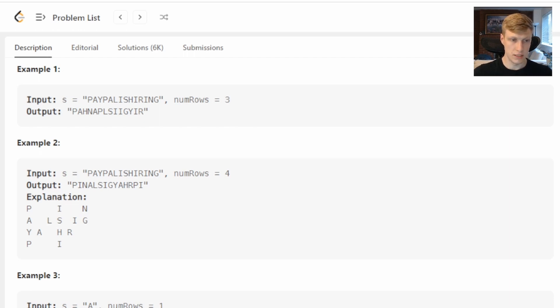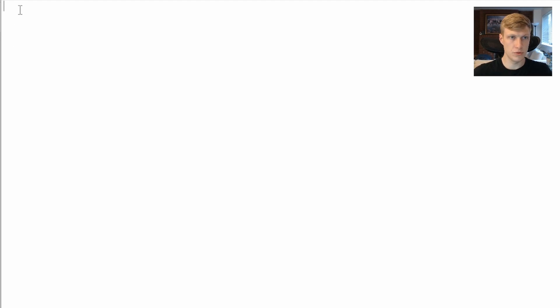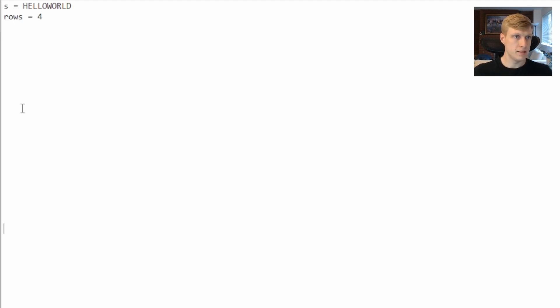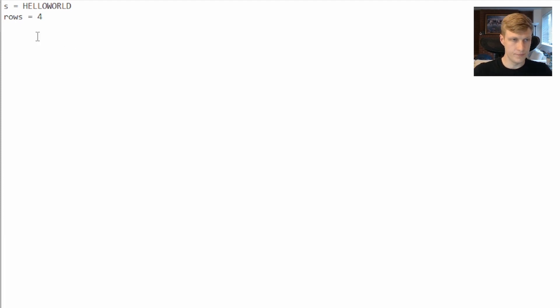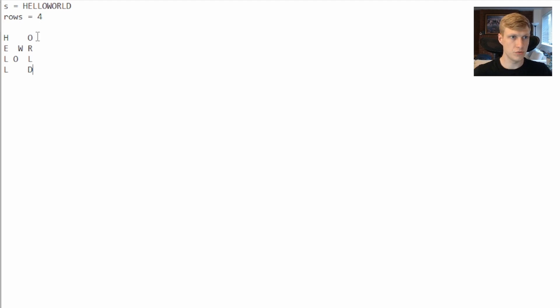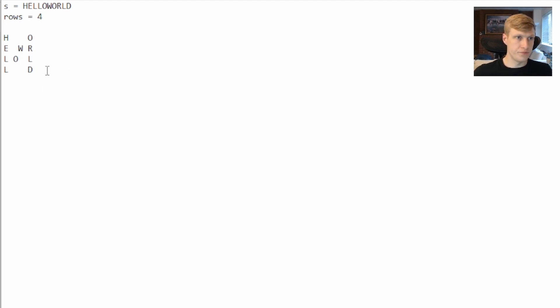Let's walk through an example to get a solution for this problem. In this example we'll have our string of 'HELLOWORLD' and our rows will be four. So taking this string and breaking it down into its diagonals will look like this where we have 'HELLOWORLD'. When our string is converted to the zigzag we then want to take all of our row strings and add them all up.